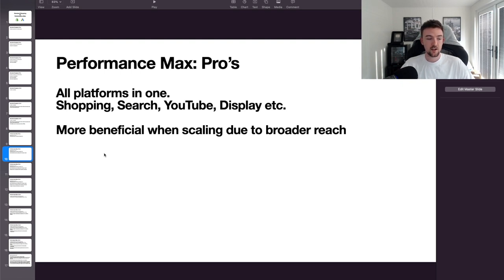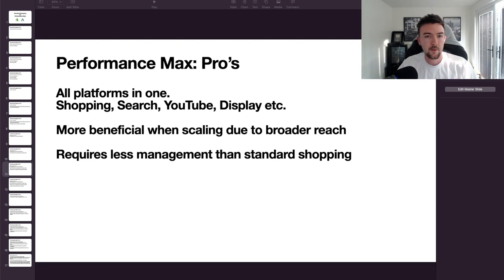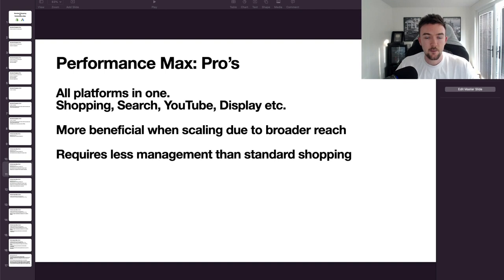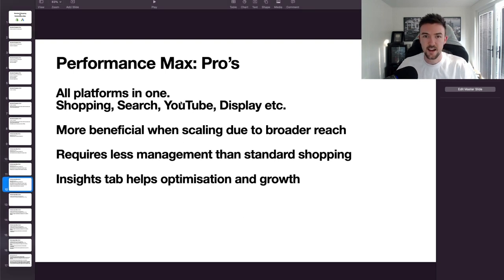I can't stress enough: if Performance Max isn't working, don't force it. You may need to step back, gather data using standard shopping, and then move to PMax. With PMax, I barely make changes — maybe testing a new audience signal or increasing budget every other week. Standard shopping had me spending hours excluding search terms and changing product bids. PMax has freed up a lot of time I can now put into other areas like YouTube.